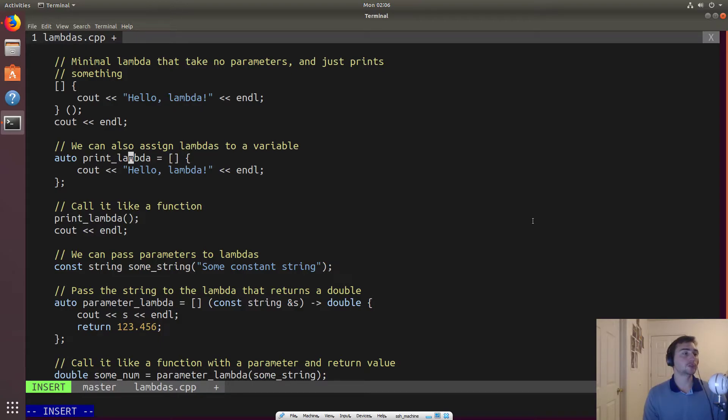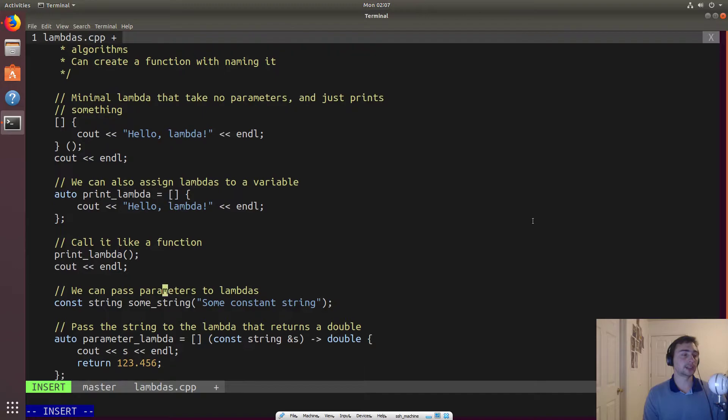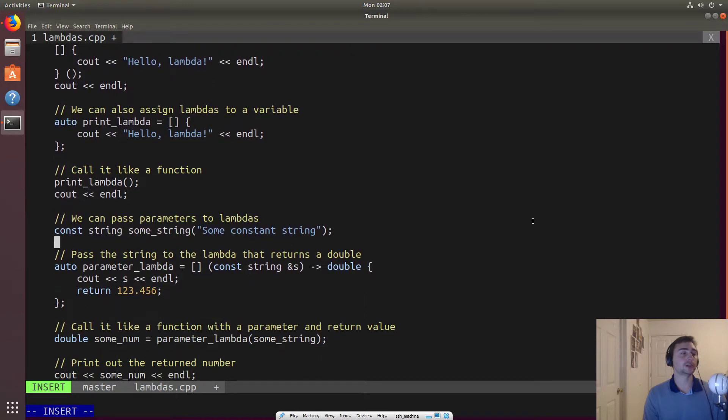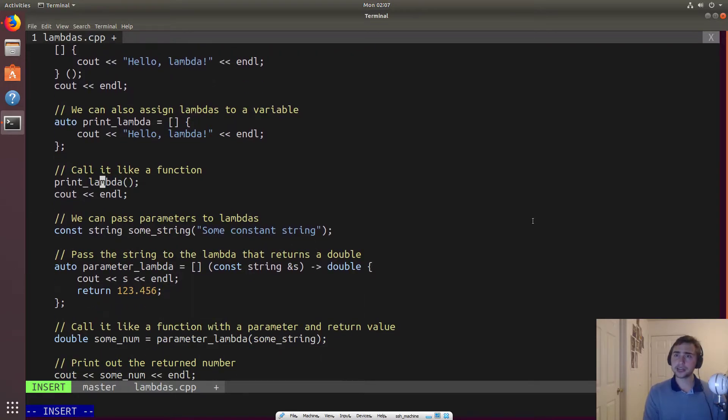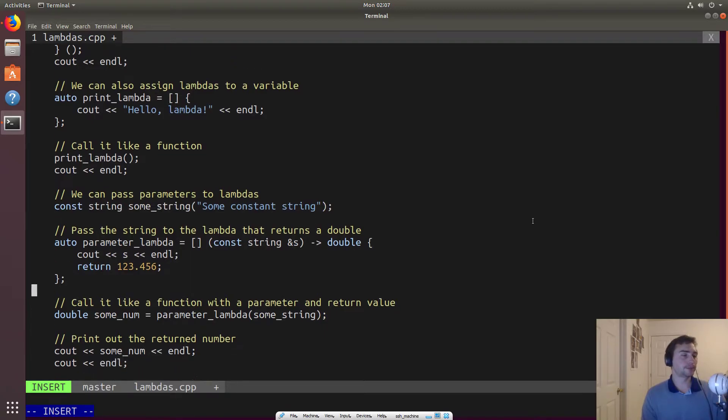So in this case, we'll just assign this same lambda that prints hello lambda, but we'll assign it to a variable. And now we can call it just like we would a function. So we can call print lambda. That's pretty neat. So now we have a variable that represents a function.